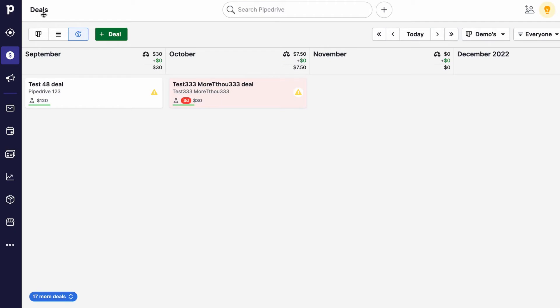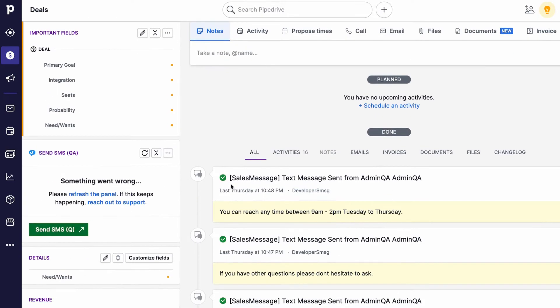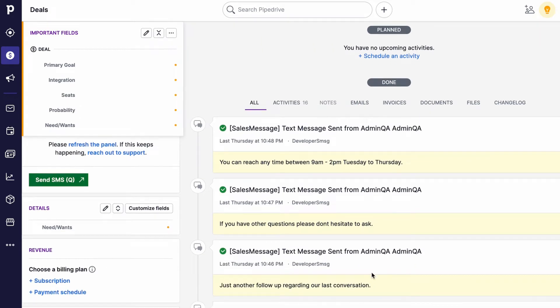Next on the list is an improvement for our Pipedrive integration. Now right from the deal record you can see all your SalesMessage messaging activity, including inbound and outbound messages. Get all the context you need for all the communication you have with your customer right in the deal record to help you close that deal.